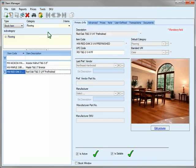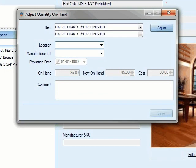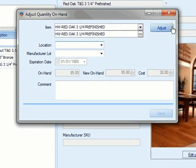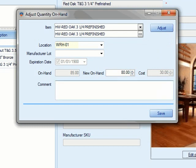We'll click the Stock Adjustment icon, enter our adjustment, and type a comment. SIMS records the details of all Stock Adjustments, which you can view in a handy report.